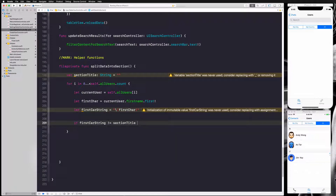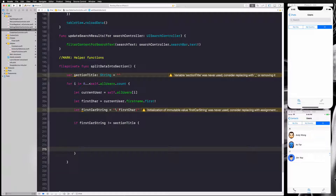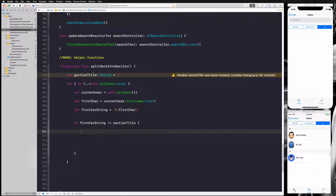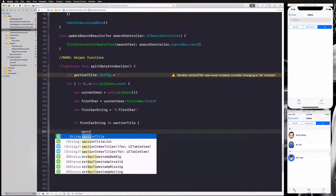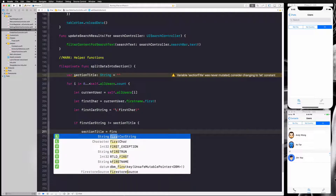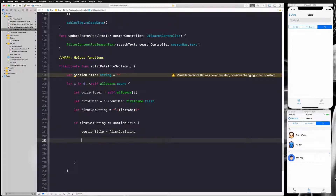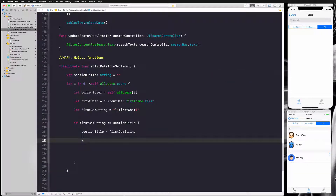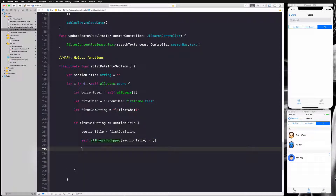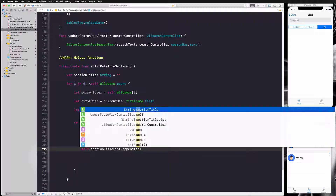Inside that if-block, we set sectionTitle equal to firstCharString to keep it in our variable. Then we access self.allUsersGroup with the sectionTitle key and set it to an empty array. Finally, we append the title to our sectionTitleList, so we say self.sectionTitleList.append(sectionTitle).